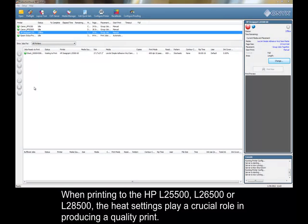When printing to the HP L25500, L26500, or L28500, the heat settings play a crucial role in producing a quality print.